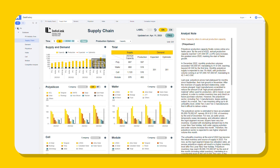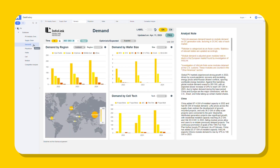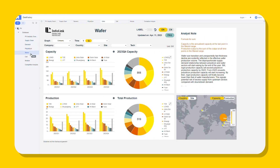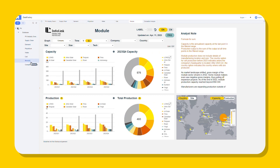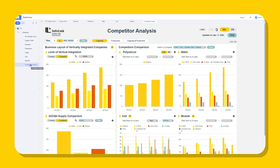DataFactory empowers you with real-time industry information and analyst notes on the supply and demand of the PV market to help you gain a competitive edge and stay ahead of the curve. InfoLink — link the value for you.